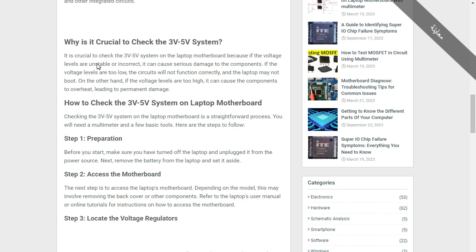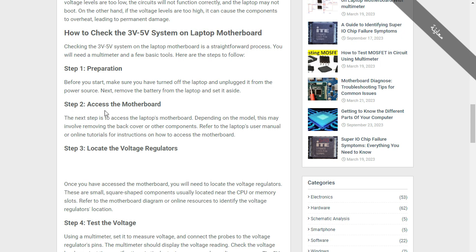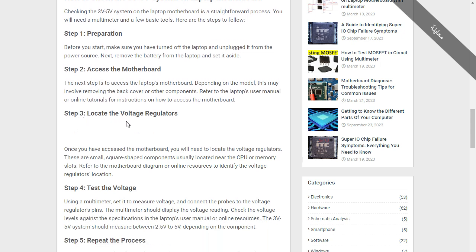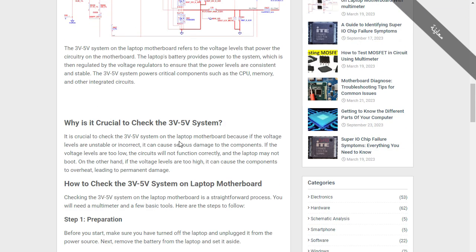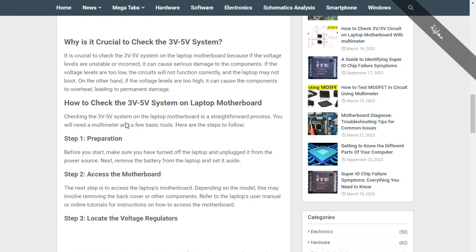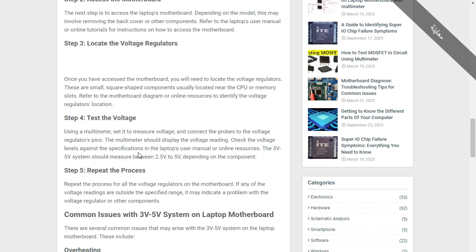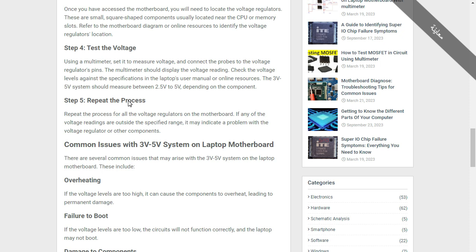Here we have some questions. What is crucial about checking the three volt and five volt system? How to check the three volt system on a laptop motherboard: step one, preparation; step two, access the motherboard; step three, locate the voltage regulators — and voltage regulators mean MOSFETs. Step four, test the voltage. Step five, repeat the process. In every circuit, you should first locate the circuit, locate the voltage regulator and the capacitors connected to ground, and do the same process. I'll put a link to this article in the description box so you can read it carefully.